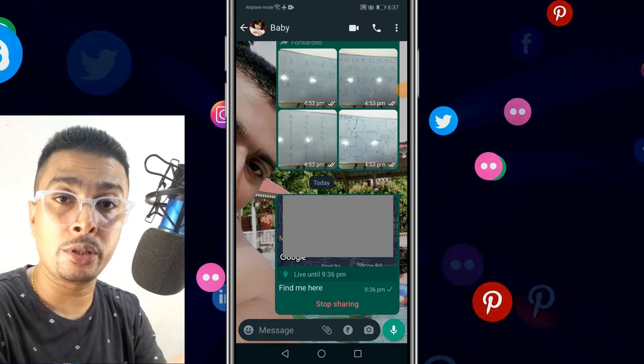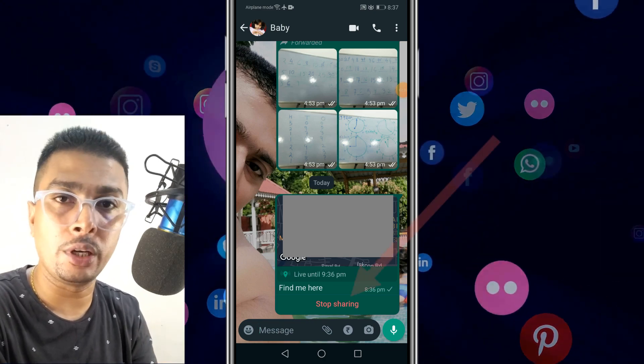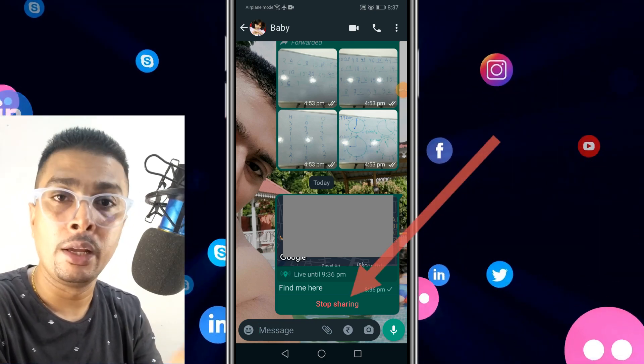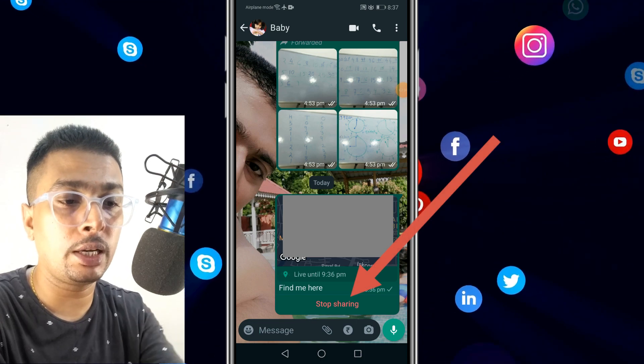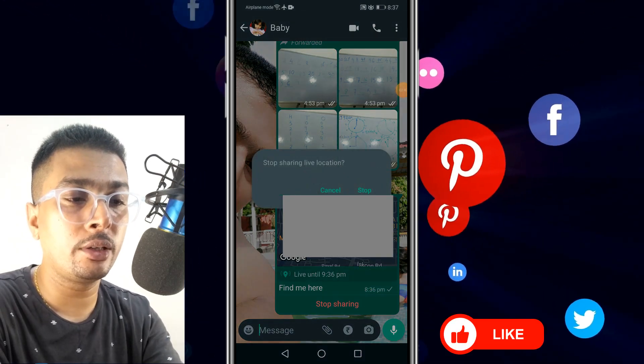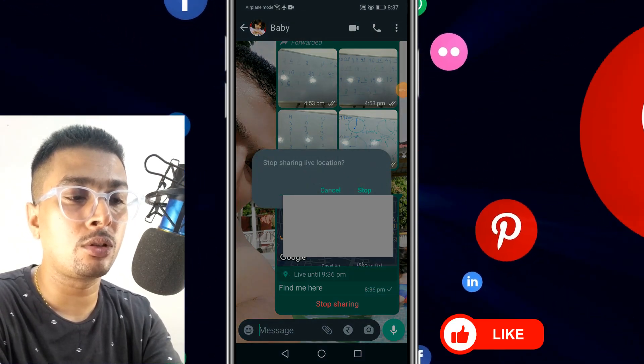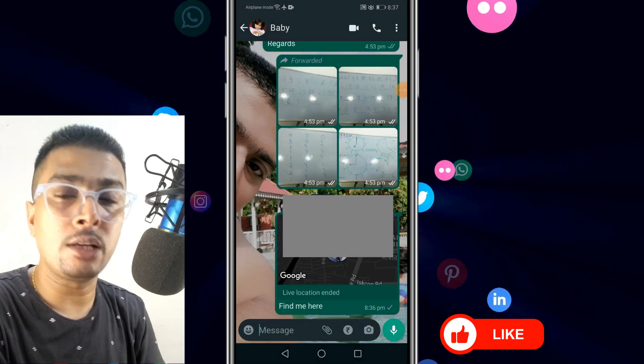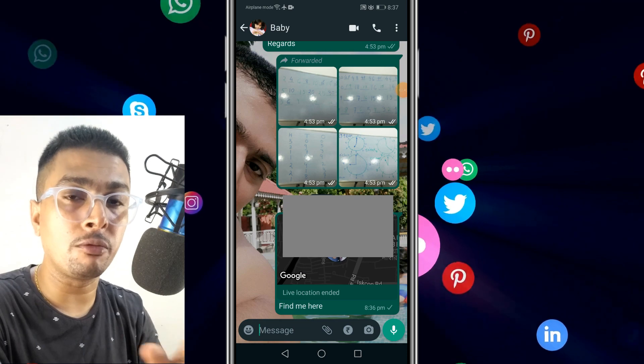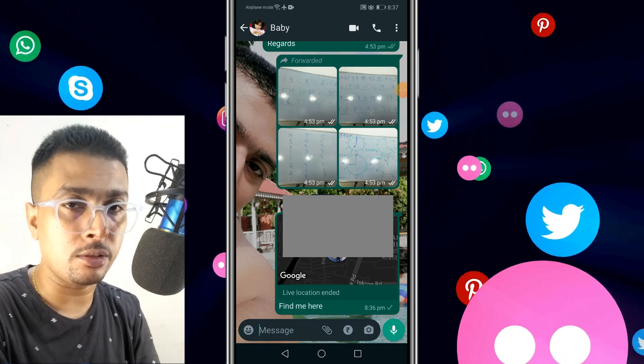If you want to stop sharing your live location with that specific contact, you click on 'Stop Sharing', then click on 'Stop', and your live location feed ends.